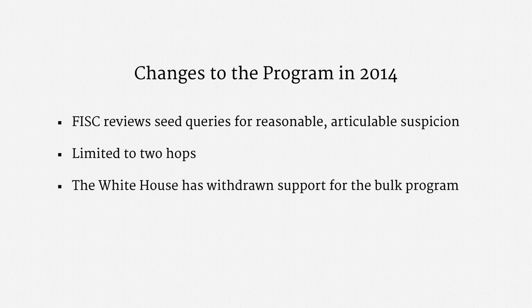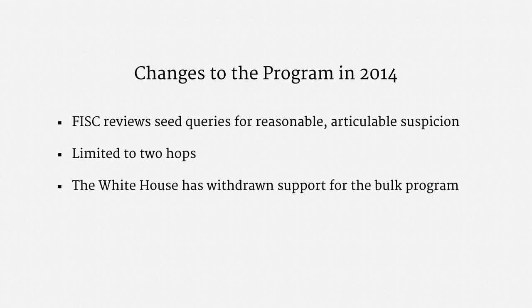Finally, the White House has withdrawn its support for the program in its bulk form. Instead, it believes telecoms should hold call records, and the NSA should be able to quickly query those records.